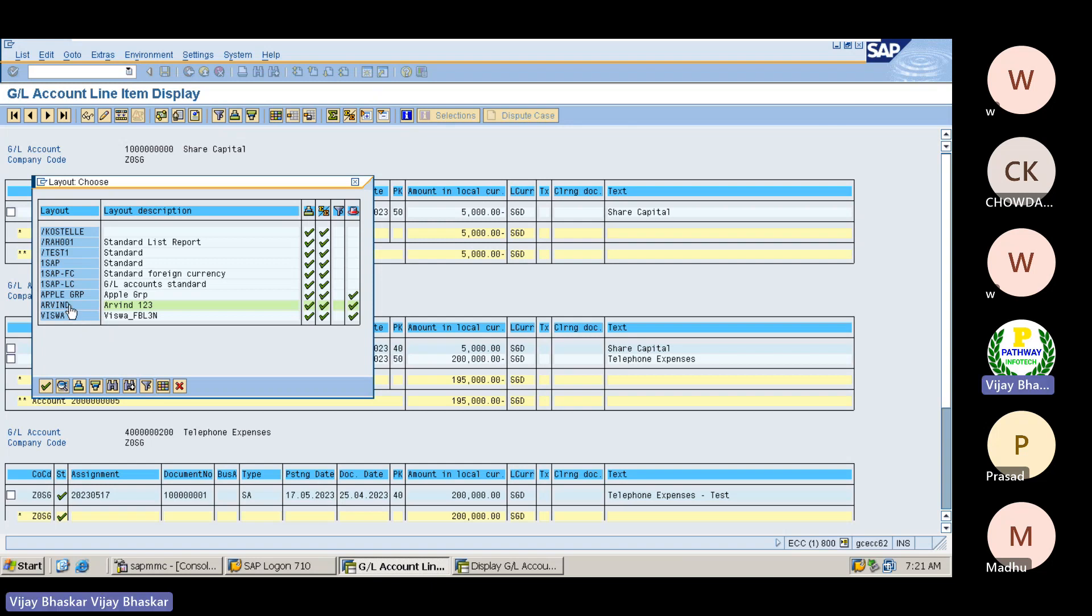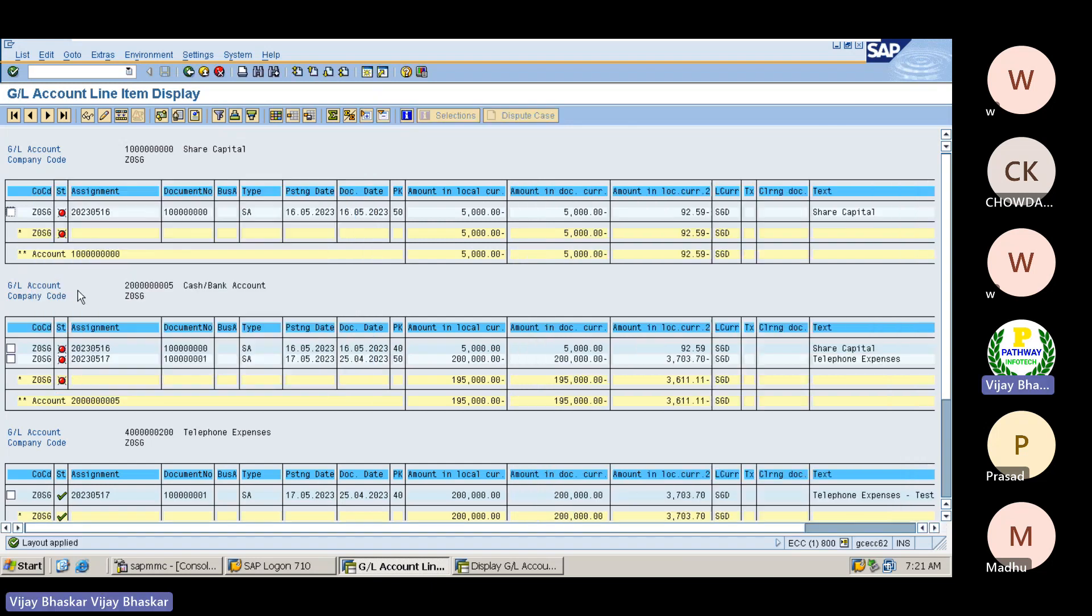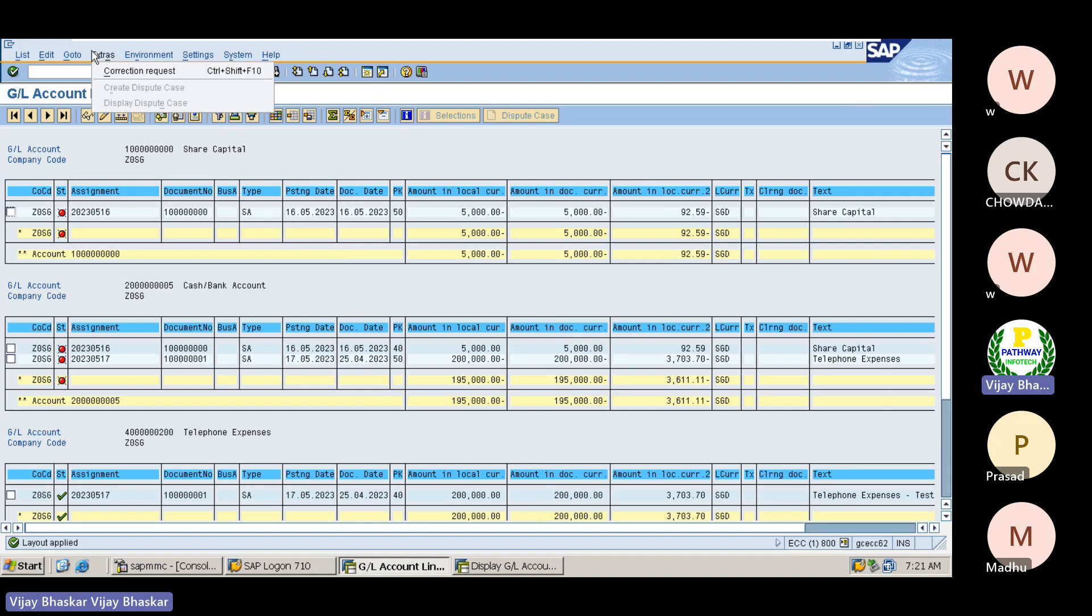First, go to select the layout, which we have created. After this is the one what we have created.